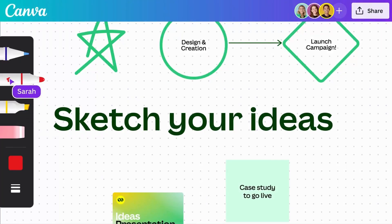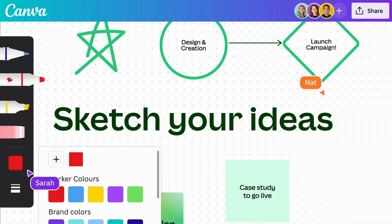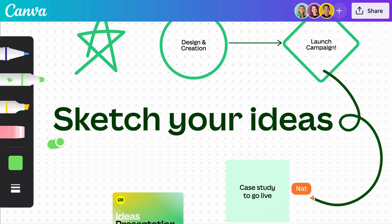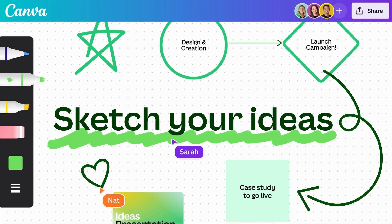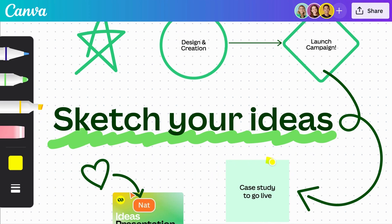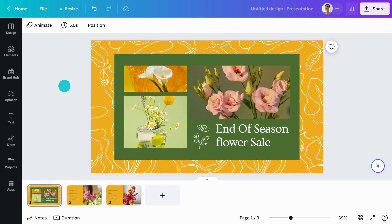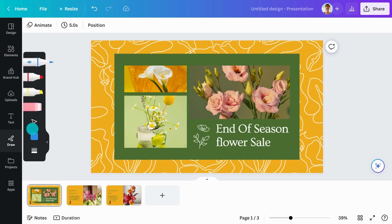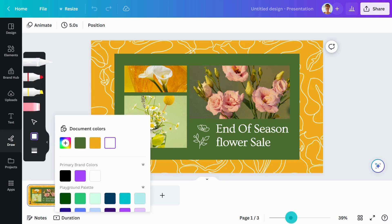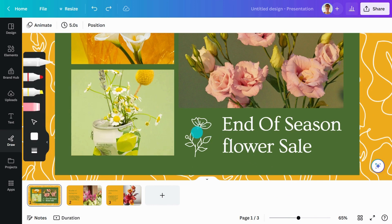Empower your creativity as you sketch lines and shapes onto your design with Draw. Draw directly on your designs for a personalized touch. You can also leave notes for your team and sketch diagrams and flowcharts. From the Editor side panel, select the Draw tab to see the drawing options. Select from Pen, Marker, Highlighter, or Eraser. Change to your preferred thickness, color, and transparency, then start drawing. Remember, you can always customize the color of your illustration afterwards in the toolbar.